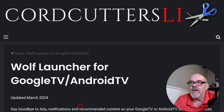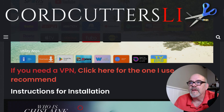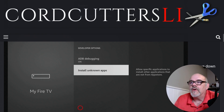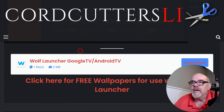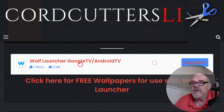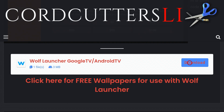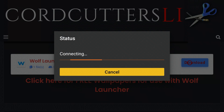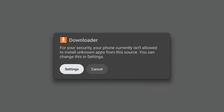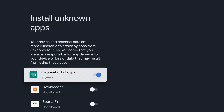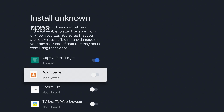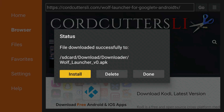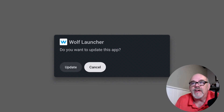This brings you to the tutorial page on how to install the app and gives you some information about it. Scroll all the way down to where it says Wolf Launcher for Google TV Android, move over to the right, and click the Download button. Downloader needs a security permission to allow us to install the app, so click the Settings button and move down to where it says Downloader - where it says 'not allowed,' just toggle that to allowed. Then click the back button and install. I've already installed Wolf Launcher on my device so I'm going to hit cancel.